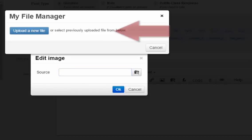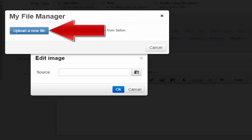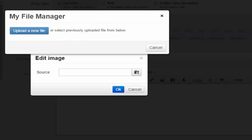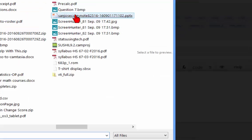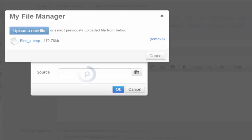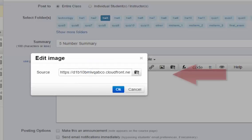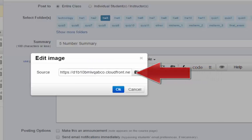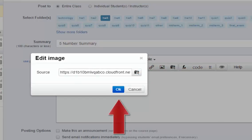Click on the Upload a New Image button and navigate to where you have stored the screen capture of the question you saved. The image will load and a link will appear in the Source field of the Edit Image pop-up window. Now click OK.